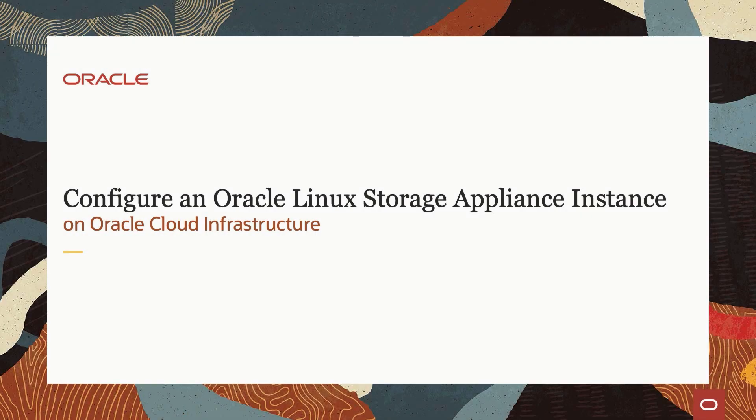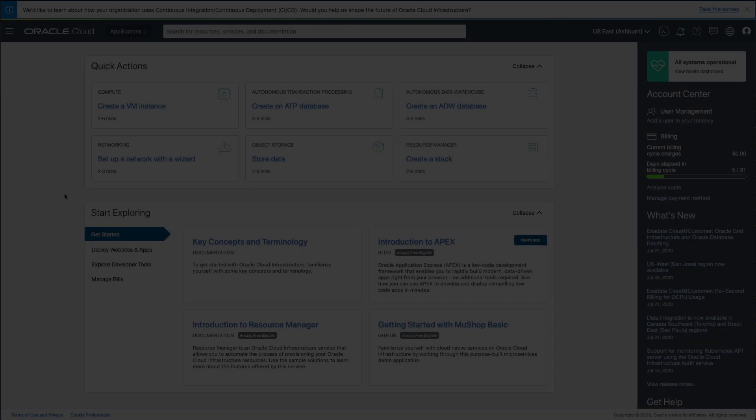Hello, and welcome to today's video presentation on configuring an Oracle Linux Storage Appliance in Oracle Cloud Infrastructure. In this video, we will cover the steps to set up an Oracle Linux Storage Appliance instance. So let us get started.